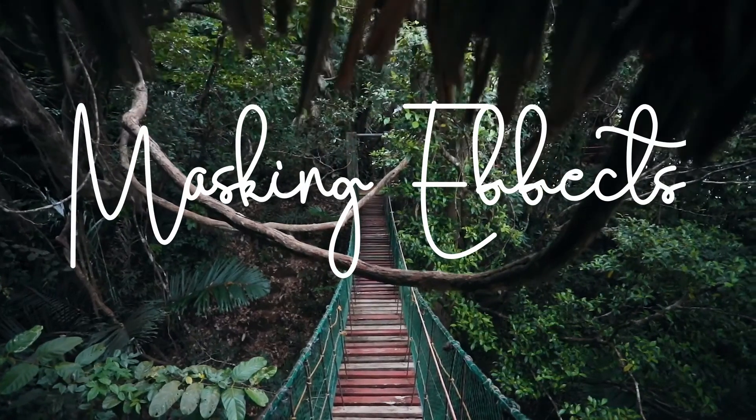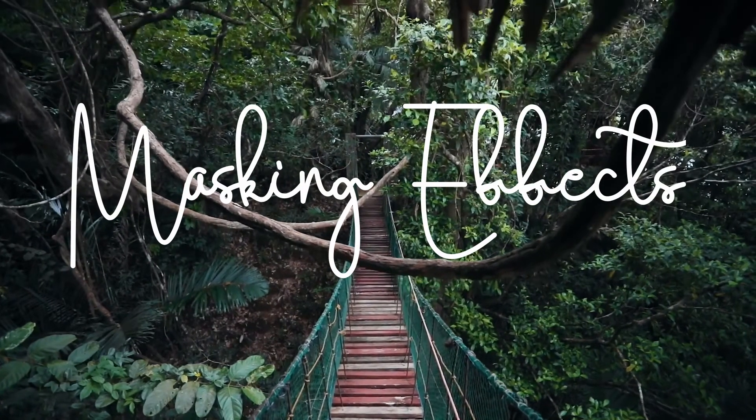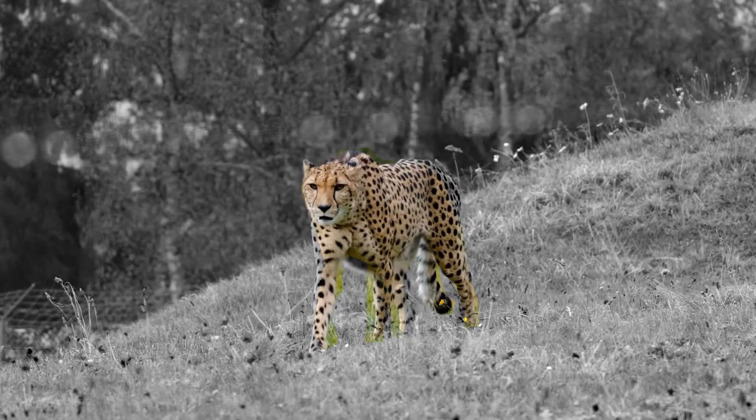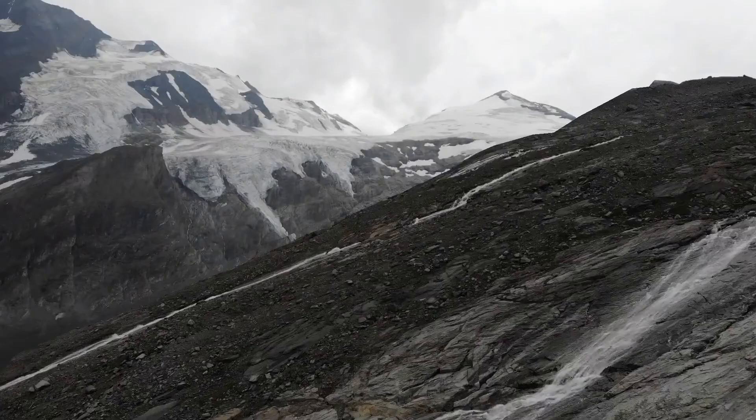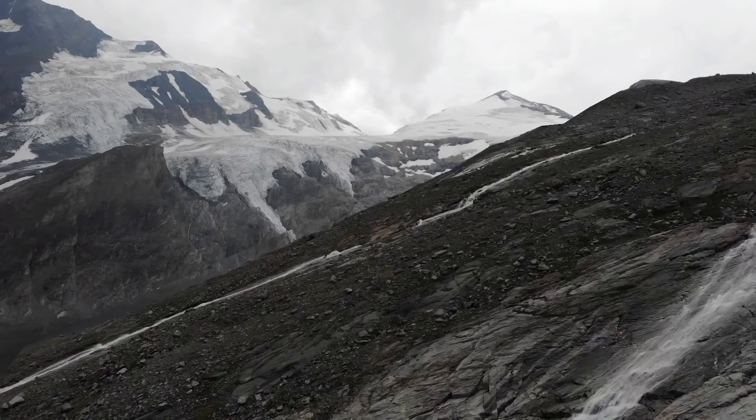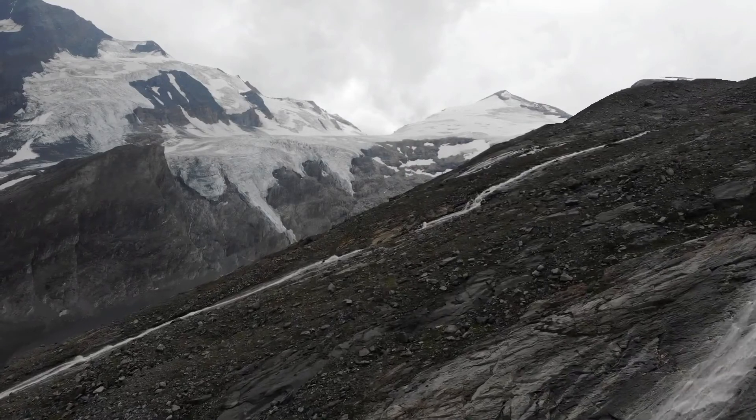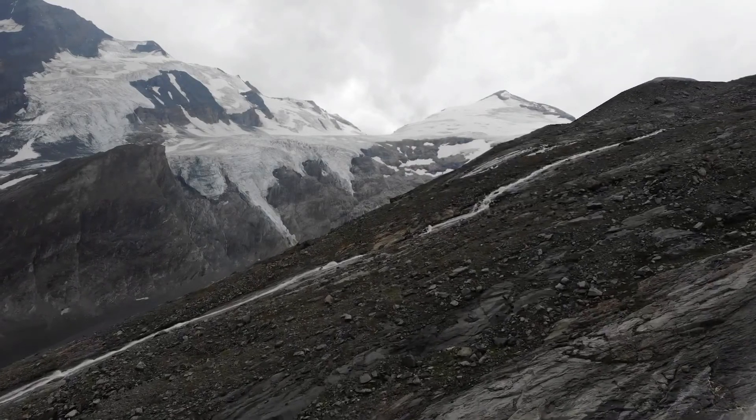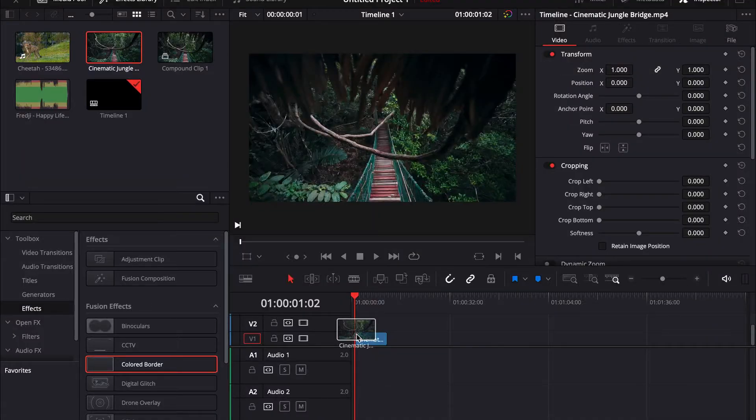Hey guys, welcome back to another DaVinci Resolve tutorial. Today I will be showing you three really cool masking effects. So let's get started.